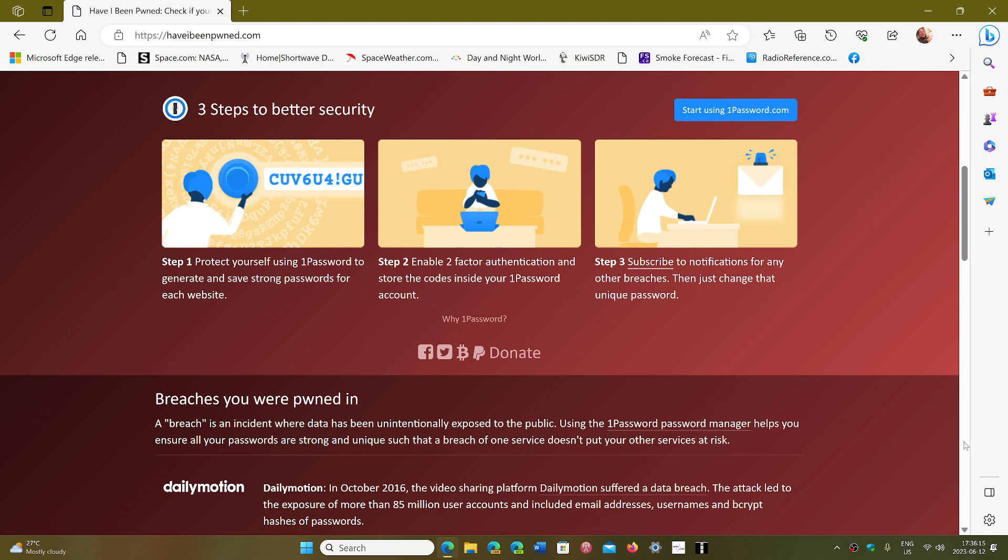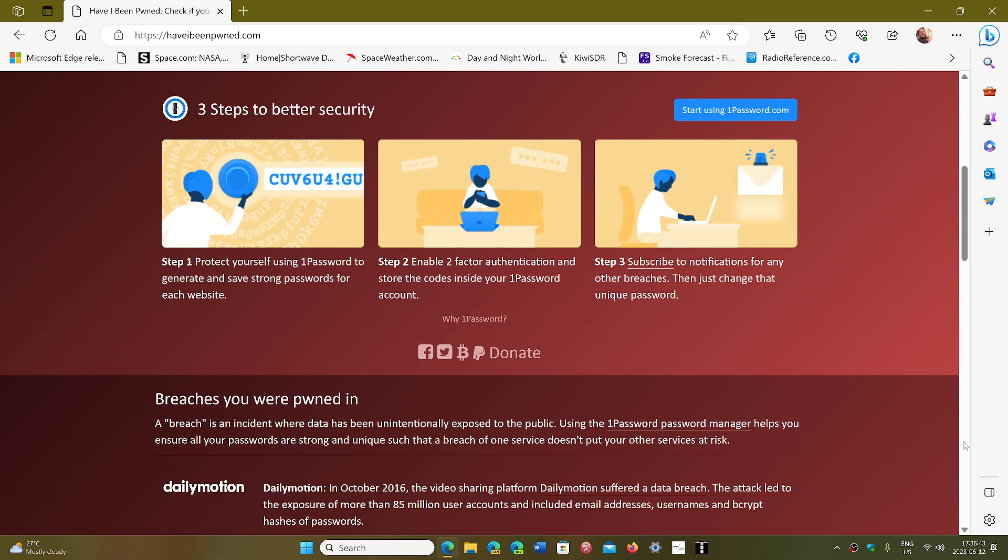Once you change your password or close your accounts and stuff like that, there is no problem. If your email password is different from all of these accounts' passwords, your email is safe. Your email is not, once again, what is compromised. What is compromised are the accounts that are created with that email.